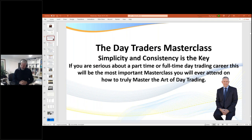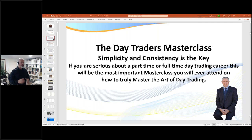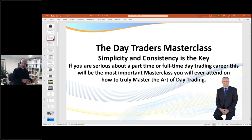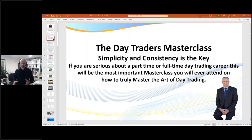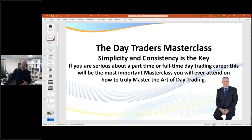I'll turn off the camera and we'll get into it. Please feel free to type in any questions, but I will cover them at the end. We're probably going to go a good hour and a half because there's a lot you really have to understand. But what I'm going to be showing you is a fantastic career opportunity.